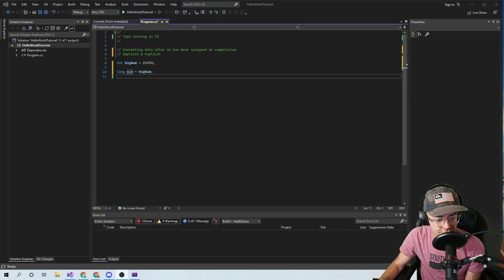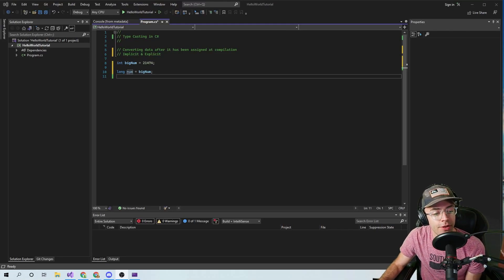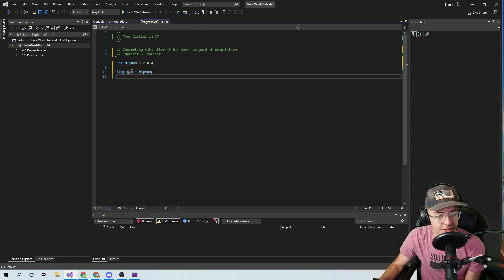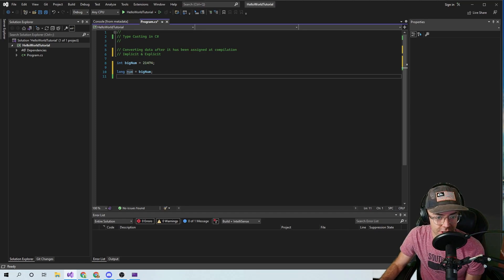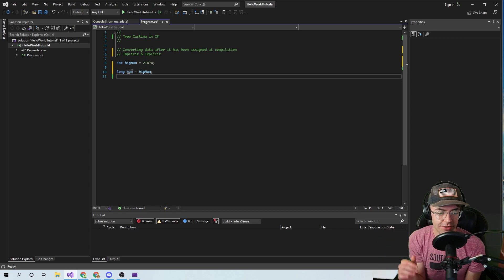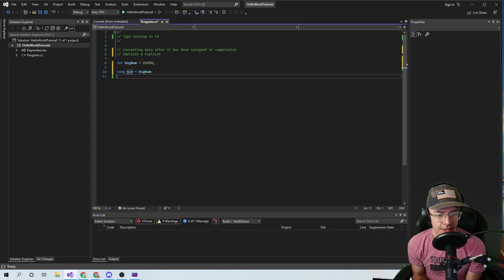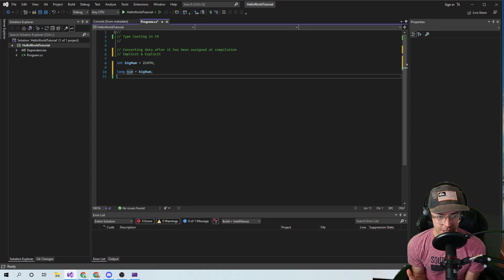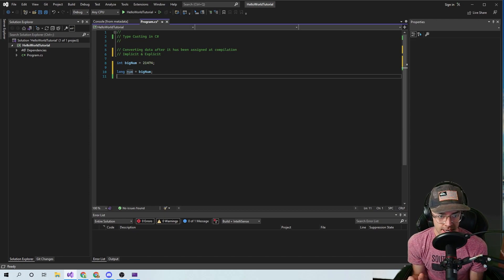What's up guys, this is Teddy. Welcome to my YouTube channel. This video we're going to be talking about typecasting in C#. Typecasting is going to be incredibly important. I see typecasting every single day in my programming career.